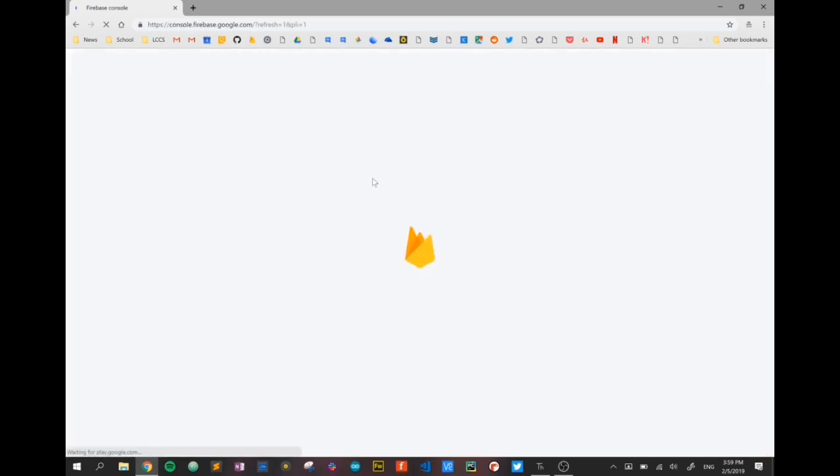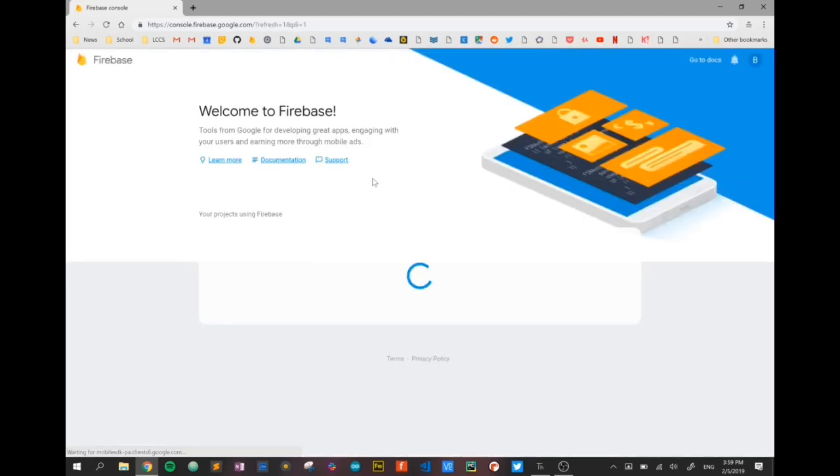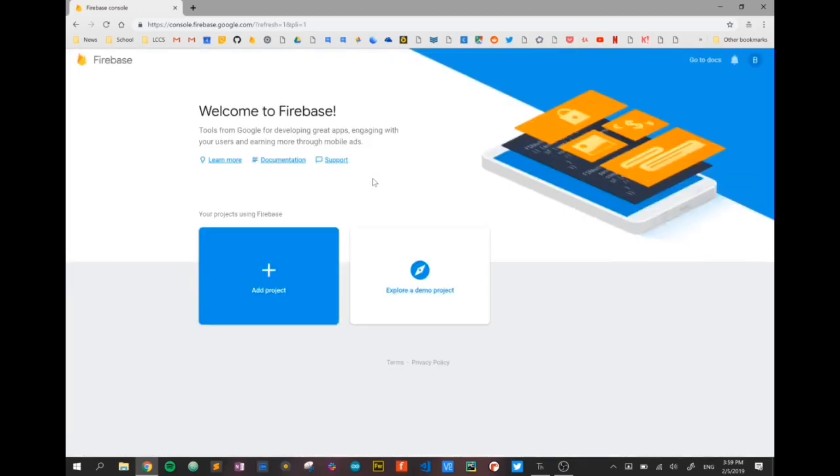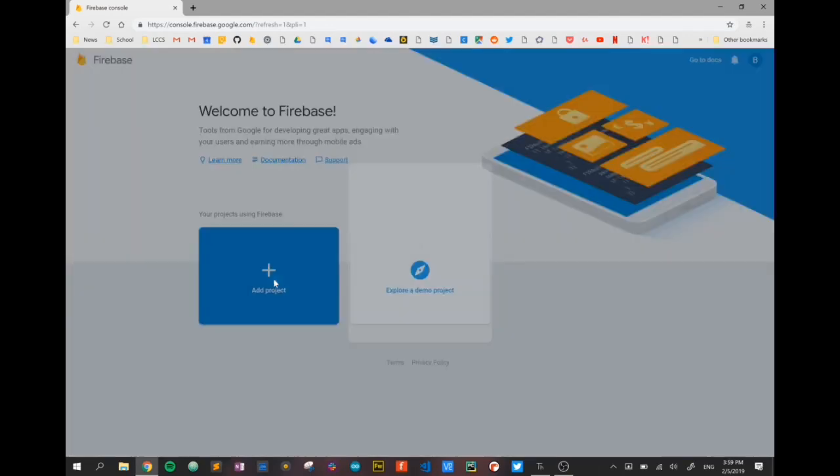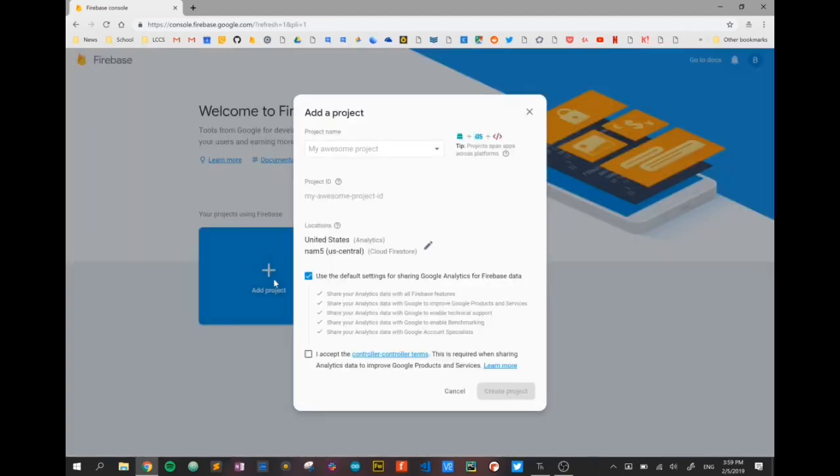So the console is where I can set up all my various projects, including my database projects that we're going to use today. Here we are at the console page. You can see I've got no projects, so I'm just going to add one. I'm going to give it a name.